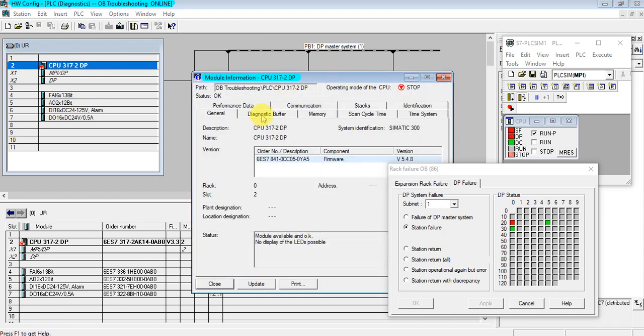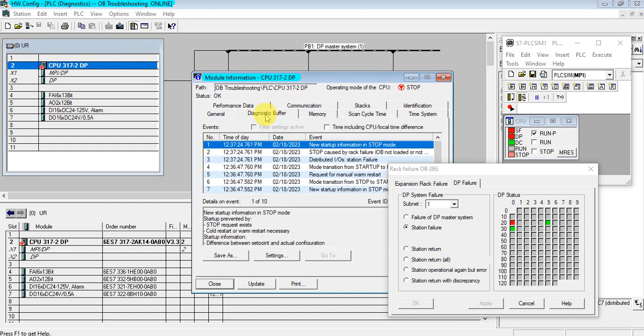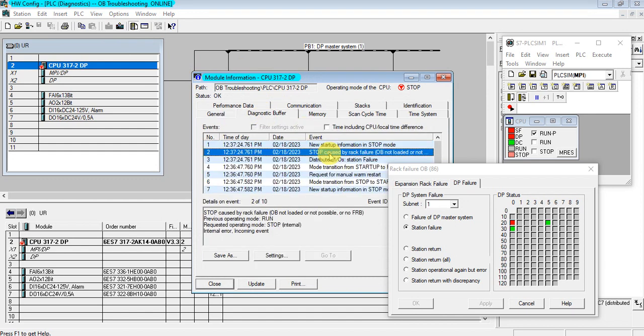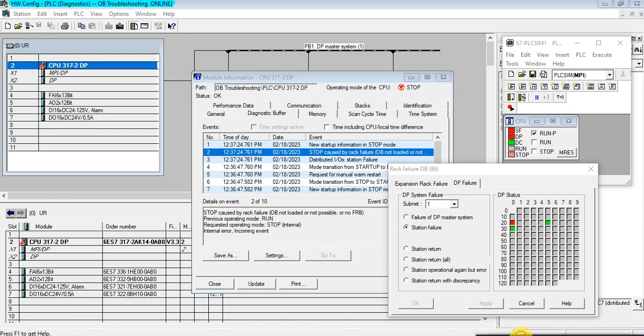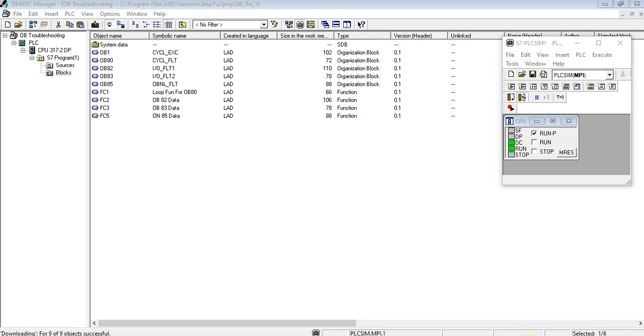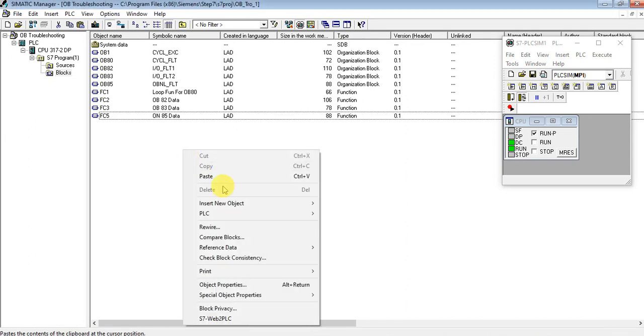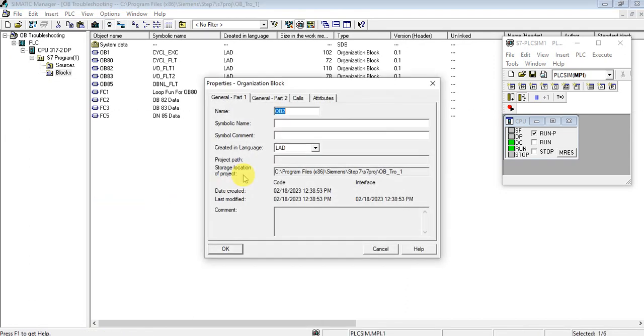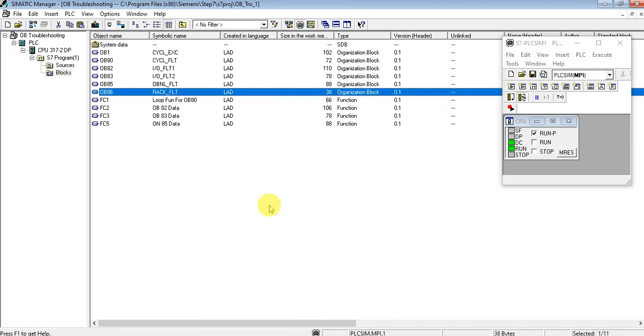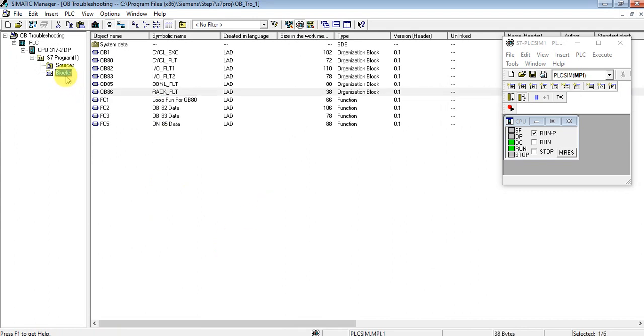Let's see the diagnosis buffer. It stopped by rack failure, OB is not loaded. Let's resolve this problem by adding OB86. Let's insert OB86. Download again.